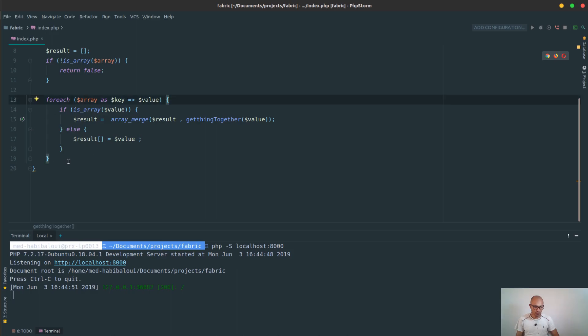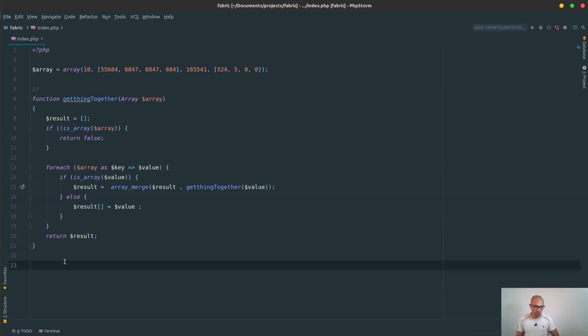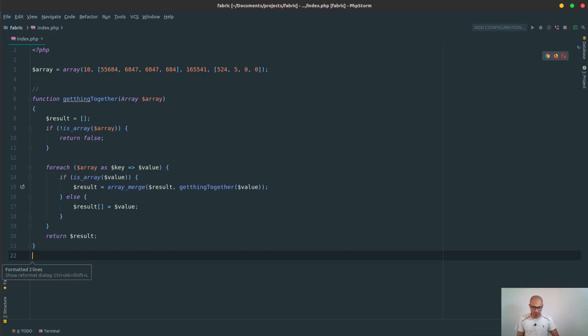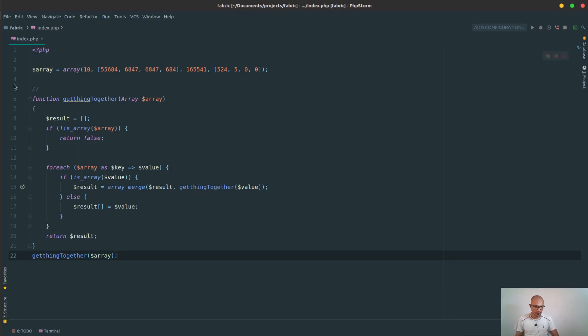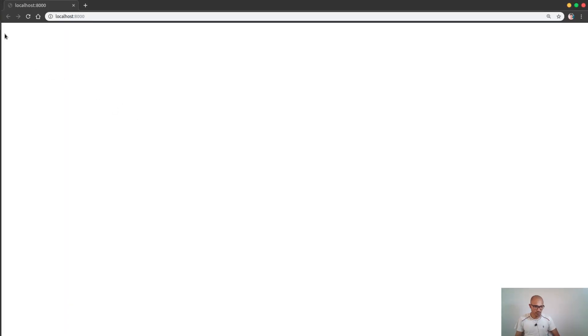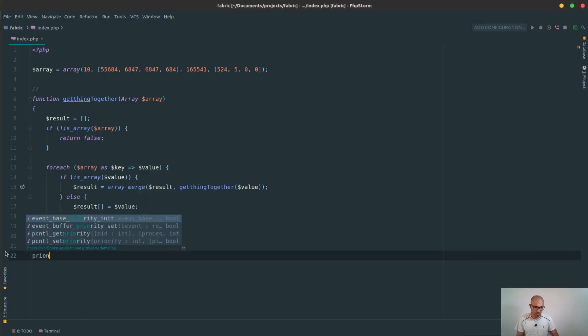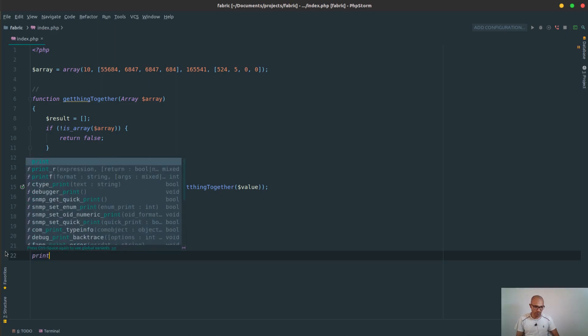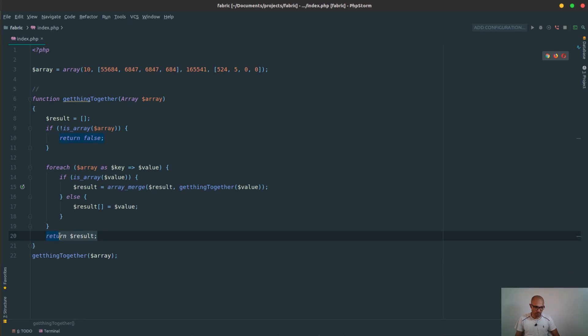So everything should be fine now and don't forget to return dollar result. And finally, time for truth. Let's call this method and see if it does respond correctly. So I will call it using that array and let's refresh this. Oh wait, I just have to put a printer or something that displays that table. What about doing an echo?